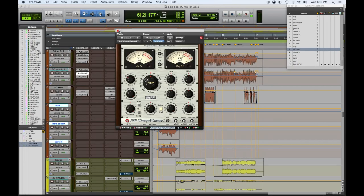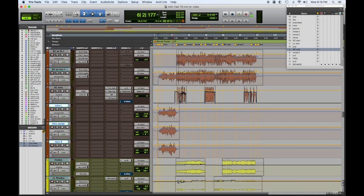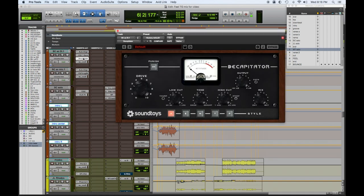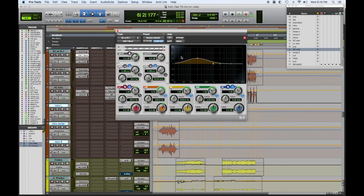So that kind of gives you the attack. I wanted to bring out the bow sound a little, so on this already was this PSP Vintage Warmer, which wouldn't have been my first pick for an upright bass, but it sounds great. So I'm glad we had it on there. Then it's a similar thing - Decapitator he had on the DI of the upright and this EQ, which is kind of an interesting spot, a big hump down there. And it sounds great together.